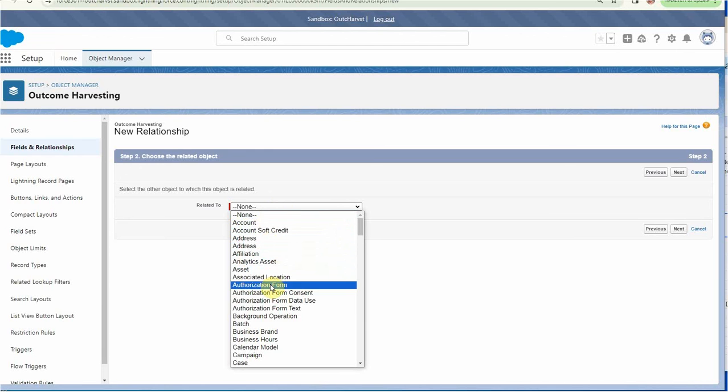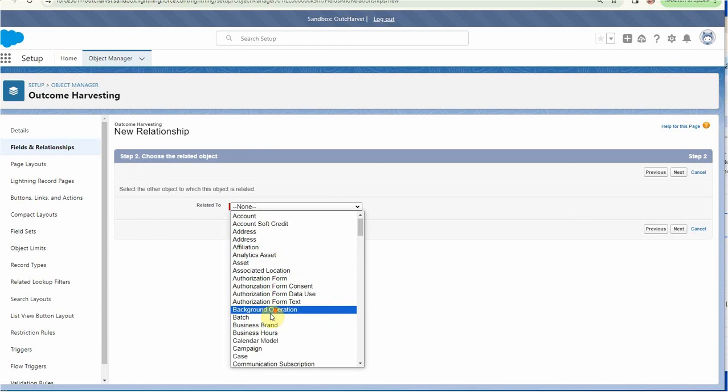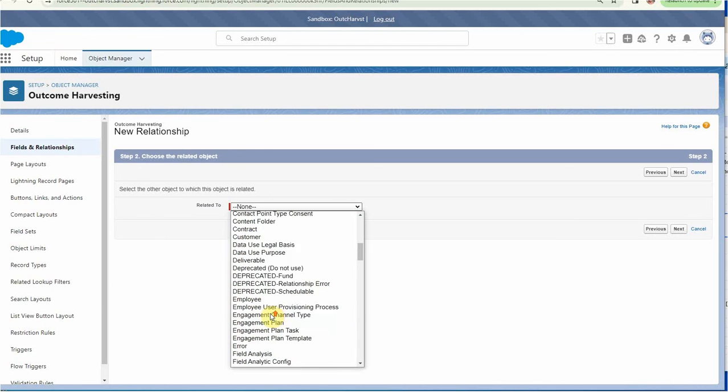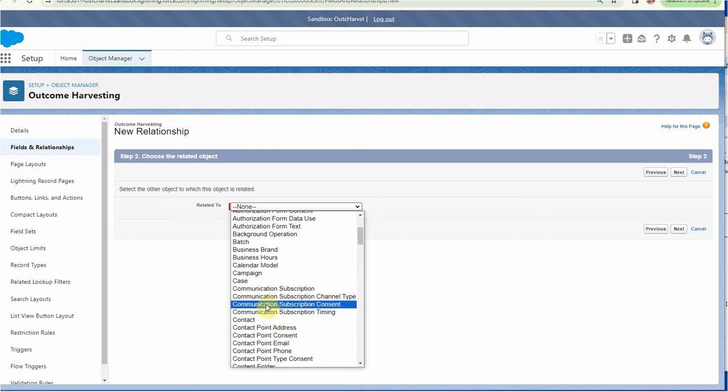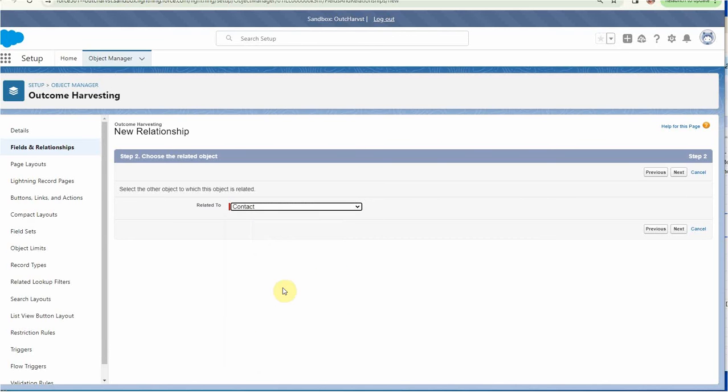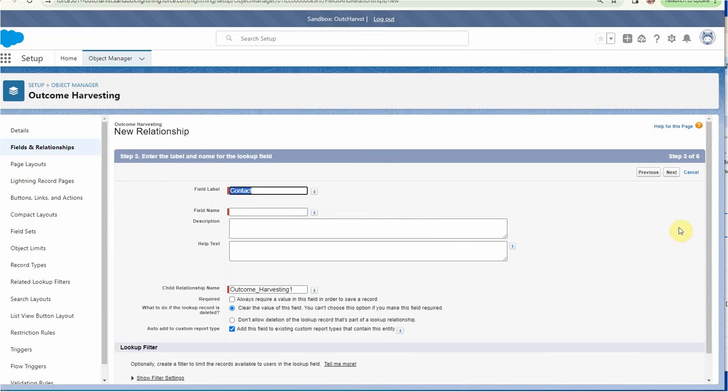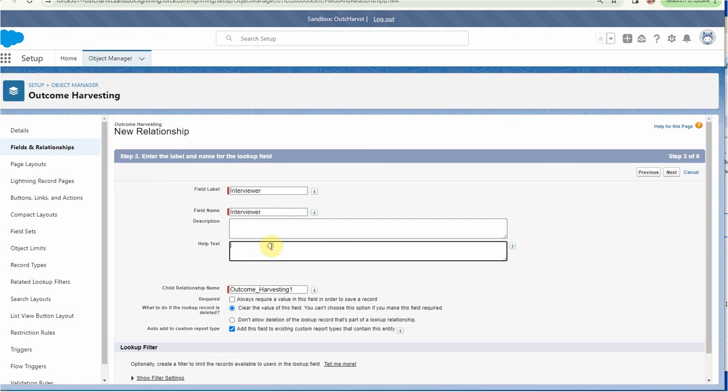This again is related to contact. So I scrolled up and down and get to contact. And click next. And this time it's going to be the interviewer. So whoever writes up this interview, enter. And we haven't made it required. So you don't have to enter this, but it's nice to have if you have it.